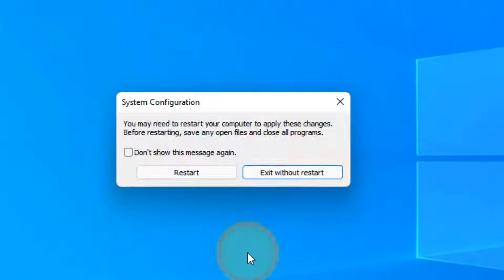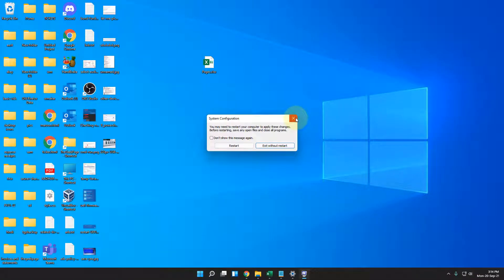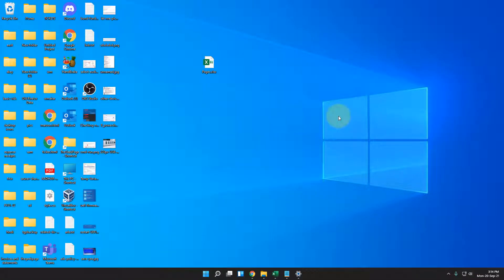Now click on apply and click on OK. And now click on restart. And then see if your problem is fixed or not.